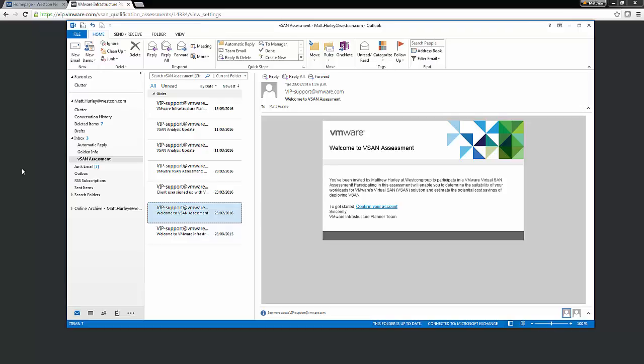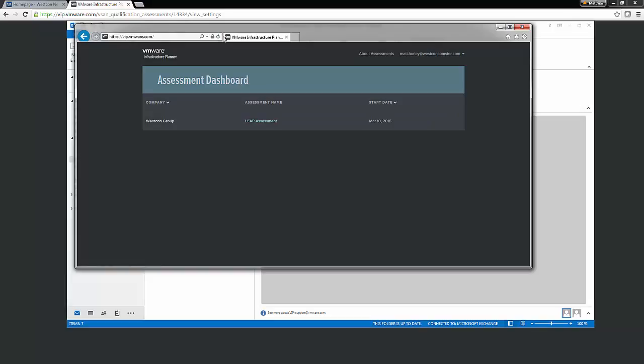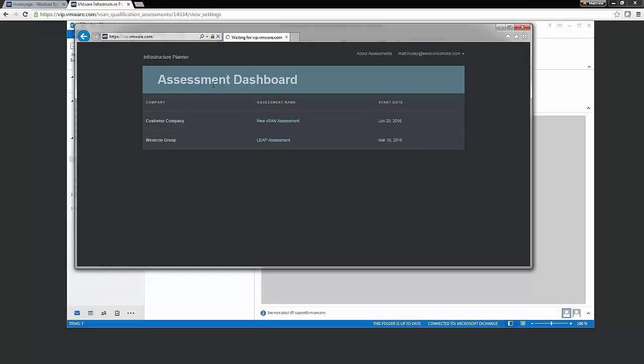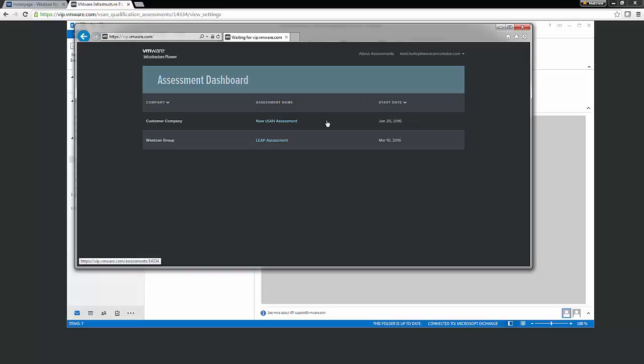But to give you a quick sneak peek, once logged in, you can see here that they also can see the assessment associated with their name. Now, if I refresh this page, I can also see the new vSAN assessment that we just created. The steps for the customer in order to carry out a vSAN assessment has already been captured in a video. This video can be viewed by going to the Wescon YouTube channel. The link is below.